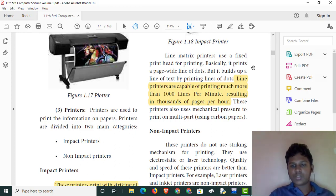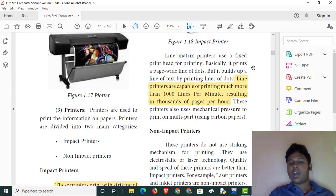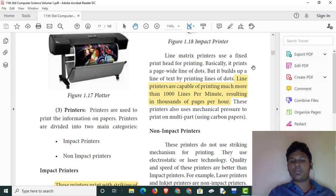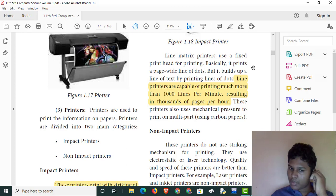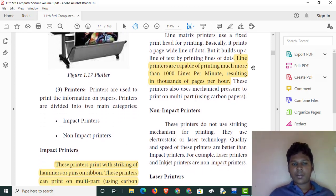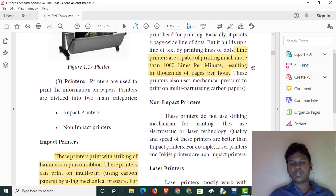Line-matrix printers print at 1,000 to 10,000 lines per minute, or 1,000 to 10,000 pages per hour. We can print using carbon papers with this mechanism.